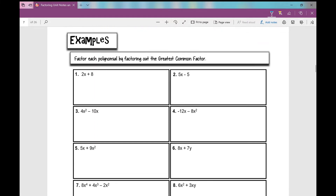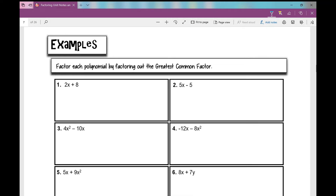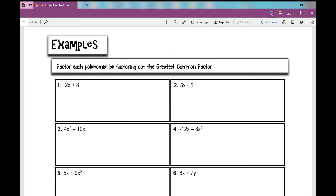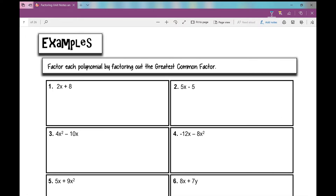A lot of students really struggle with this concept, so if you struggle today, just know that's totally normal. Your examples or notes might look slightly different than what you see, but the content is the same — just follow along.